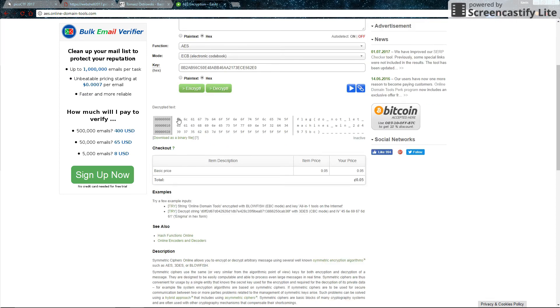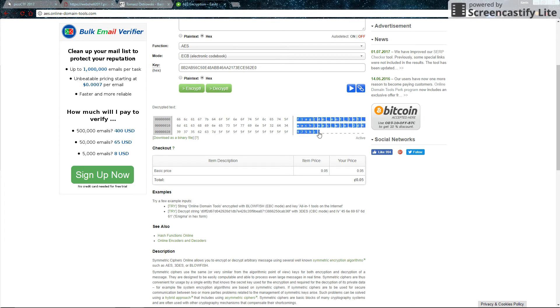So here's our decrypted text. A bunch of numbers, but then you're looking at the wrong column. So look on the other side, where it gives you letters. It says flag, do not let machines win, then some numbers. So this looks like it could be our flag.